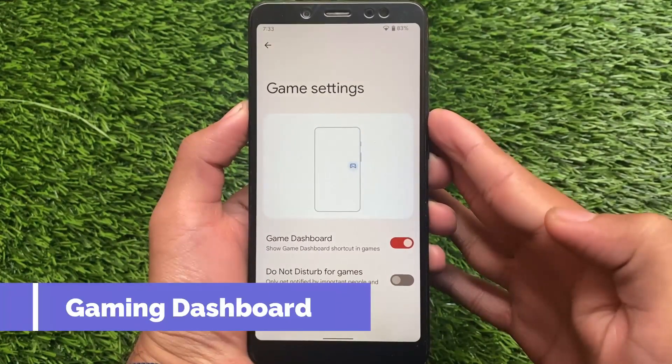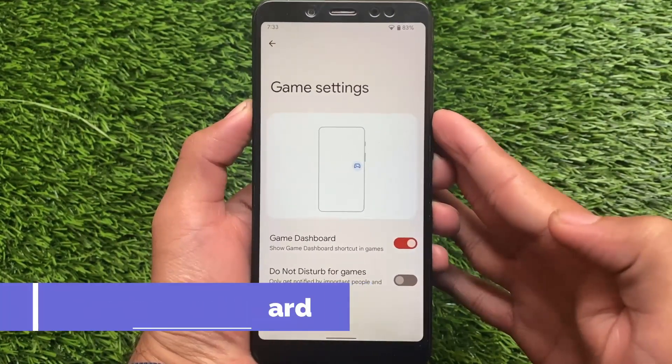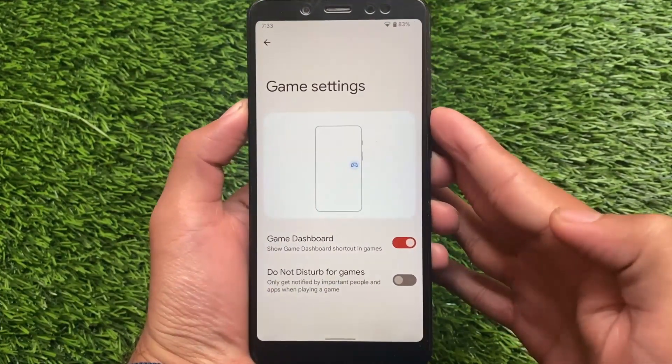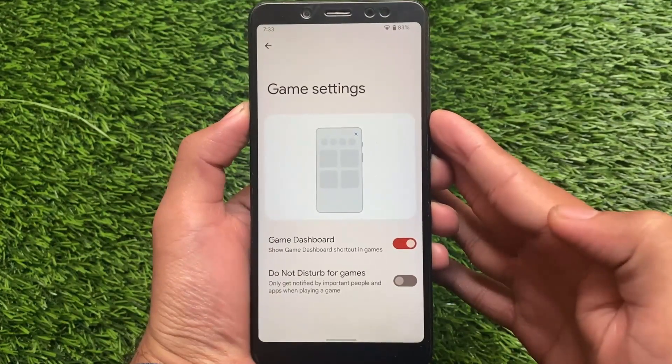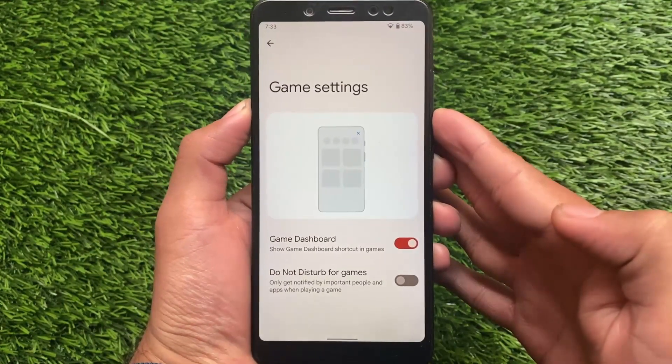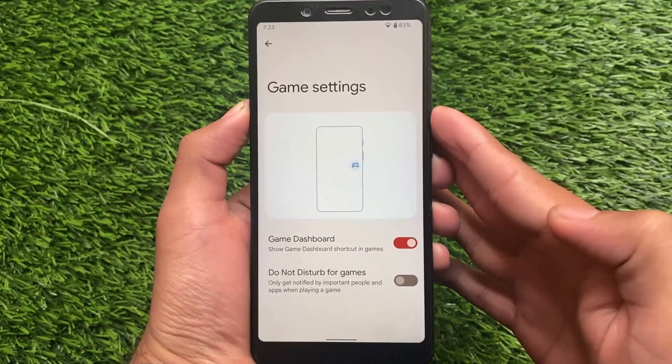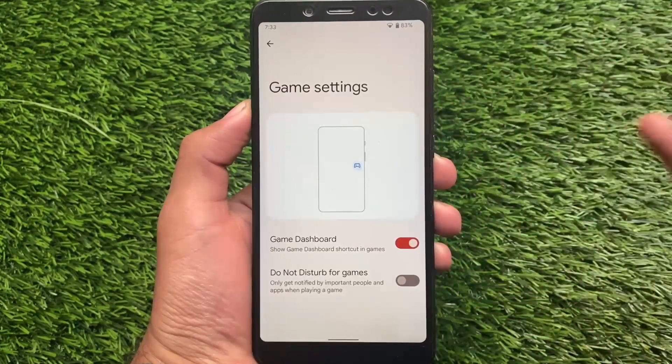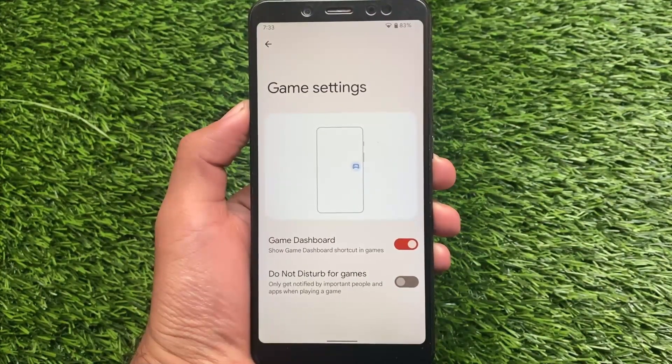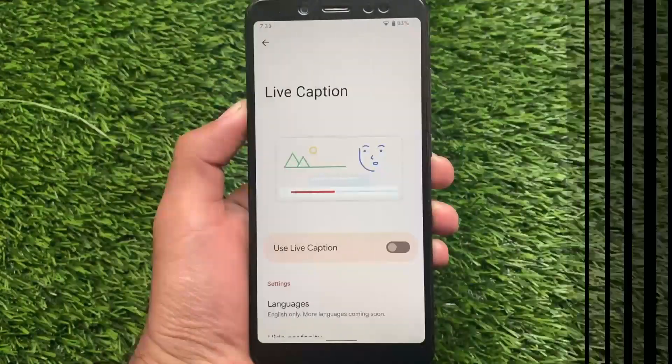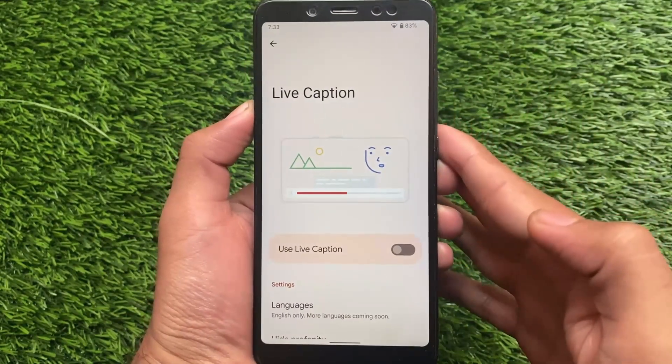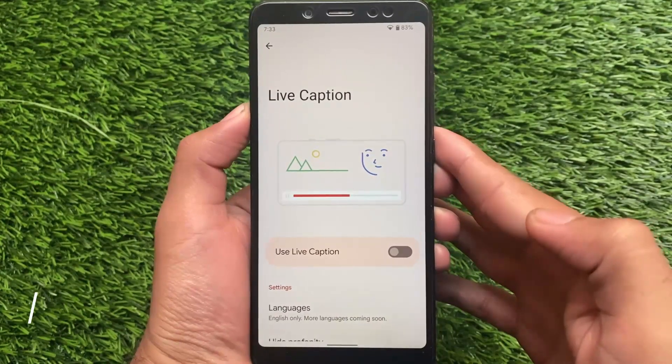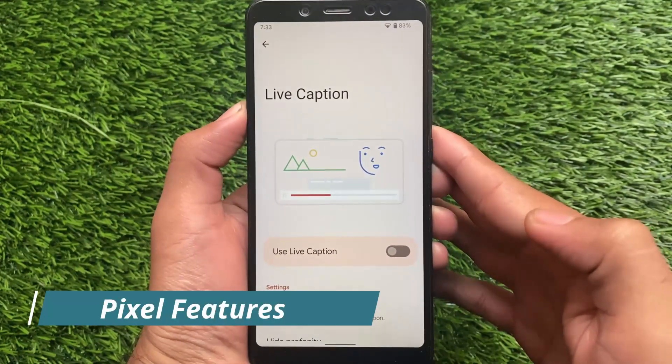The game dashboard is included. In some custom ROMs like Cherish OS and Evolution X, you don't get the game dashboard. So yes, it's included, that's good. Including that, all the Pixel features, for example the live caption which is very useful in Pixel devices, are also included.